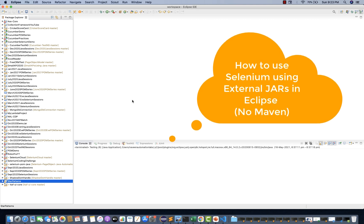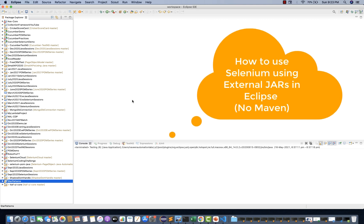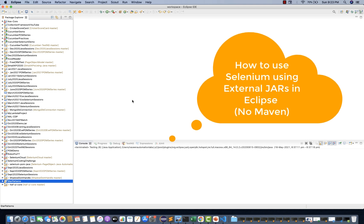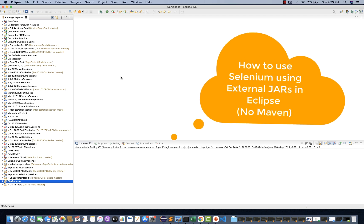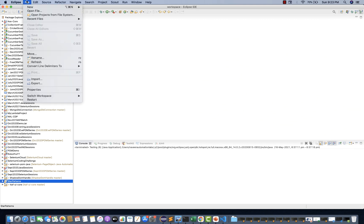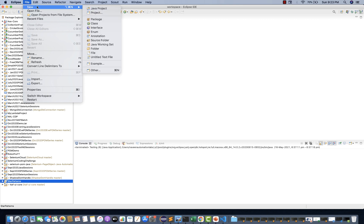Just to unblock you — a couple of people mailed me and in the Telegram group also people were asking. So what you have to do is first you have to create a simple Java project, not the Maven project.